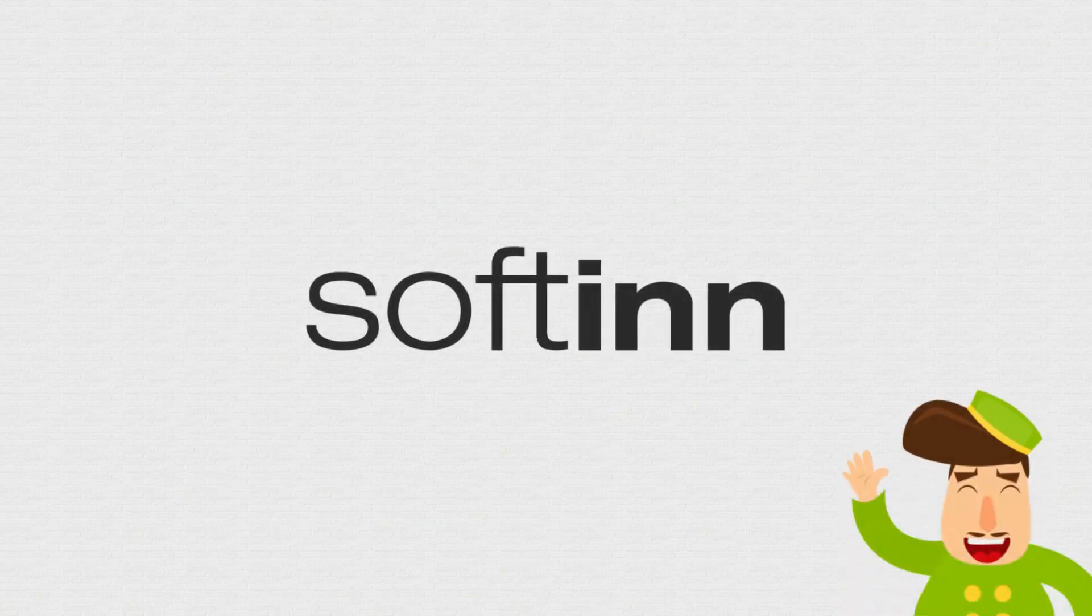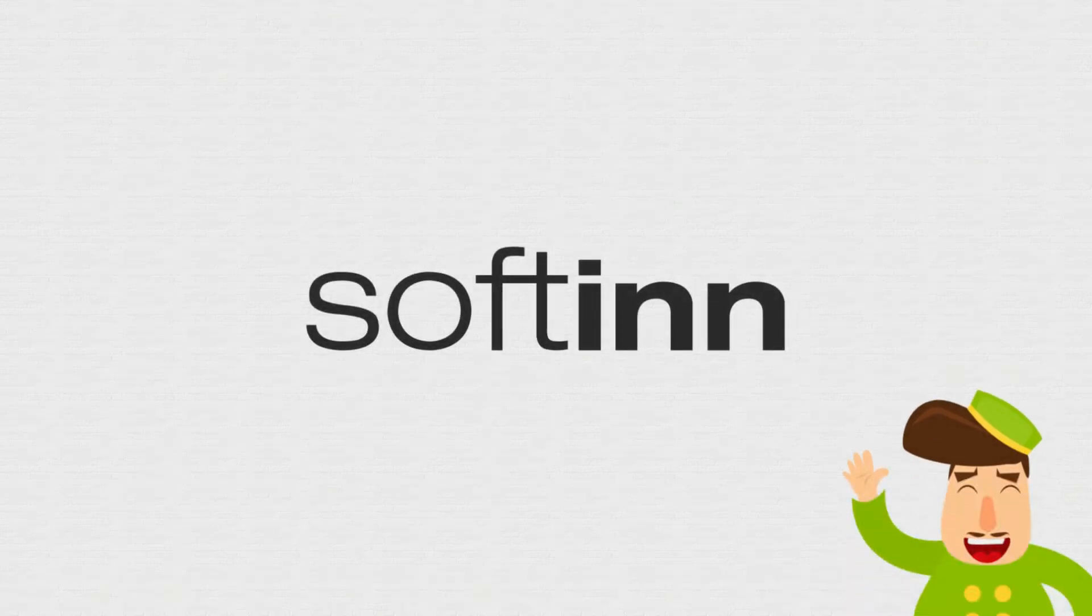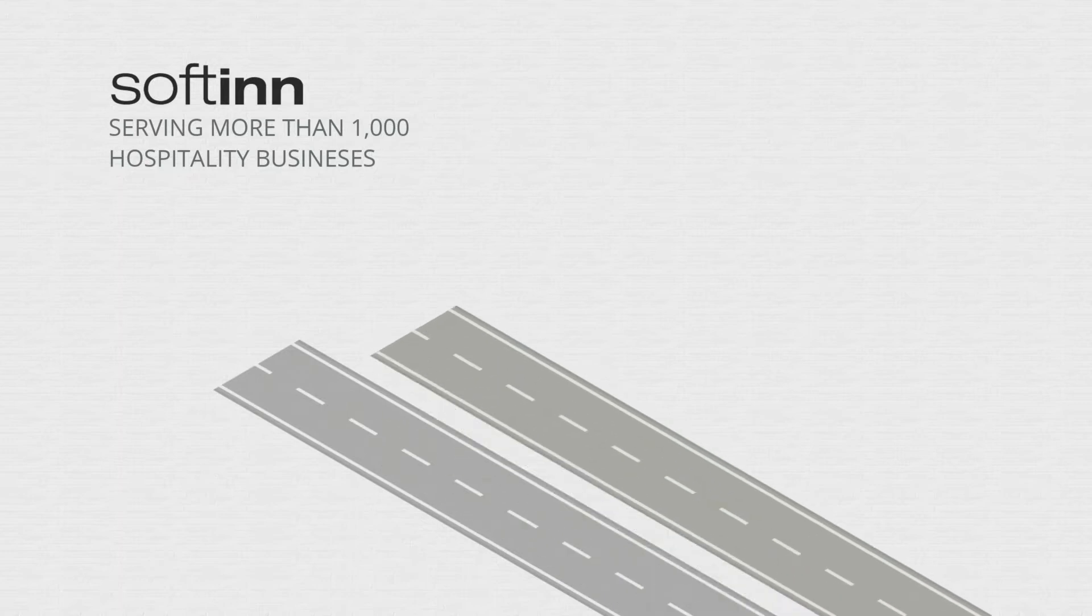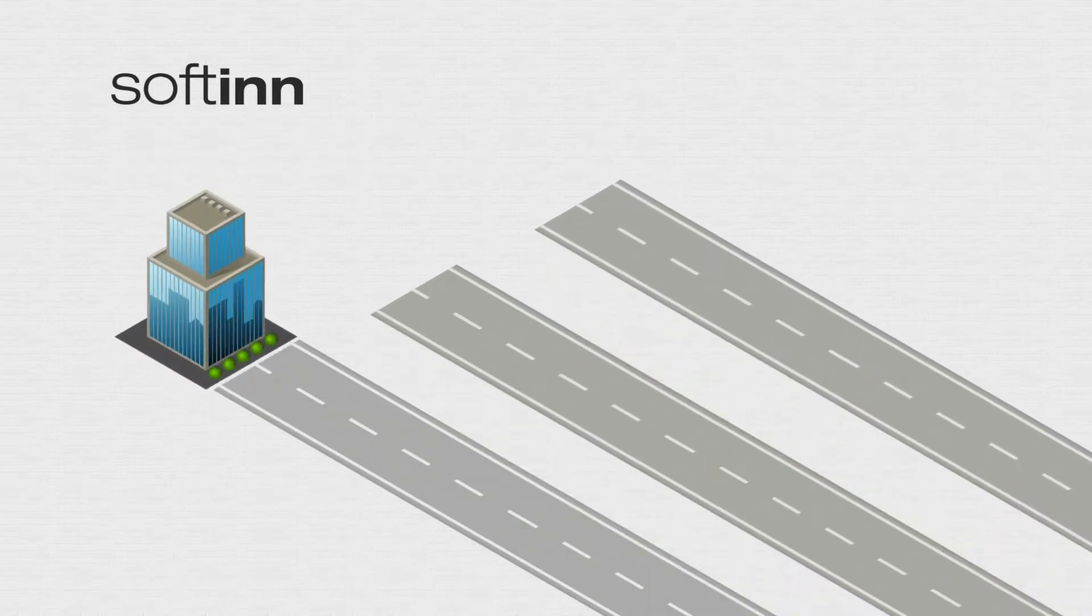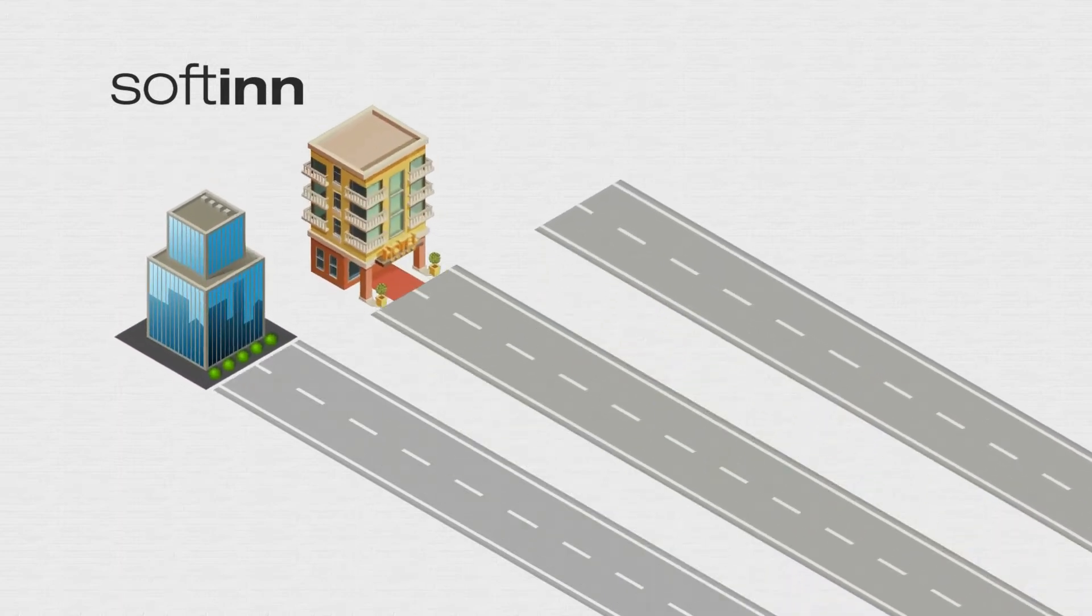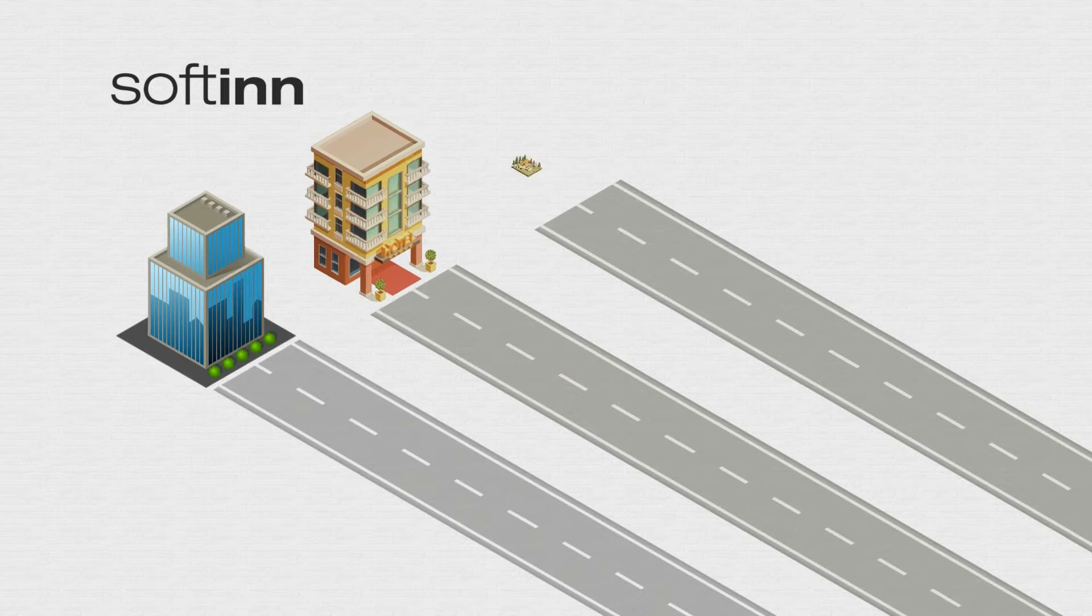Softin is a hotel technology company started in 2013. We're serving more than 1,000 hospitality businesses, from chain hotels, boutique hotels, resorts, and villas to vacation rentals.